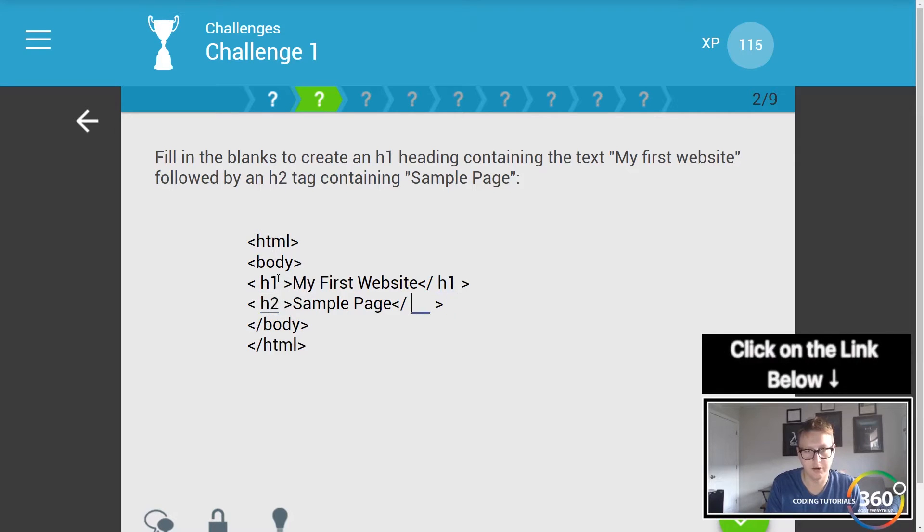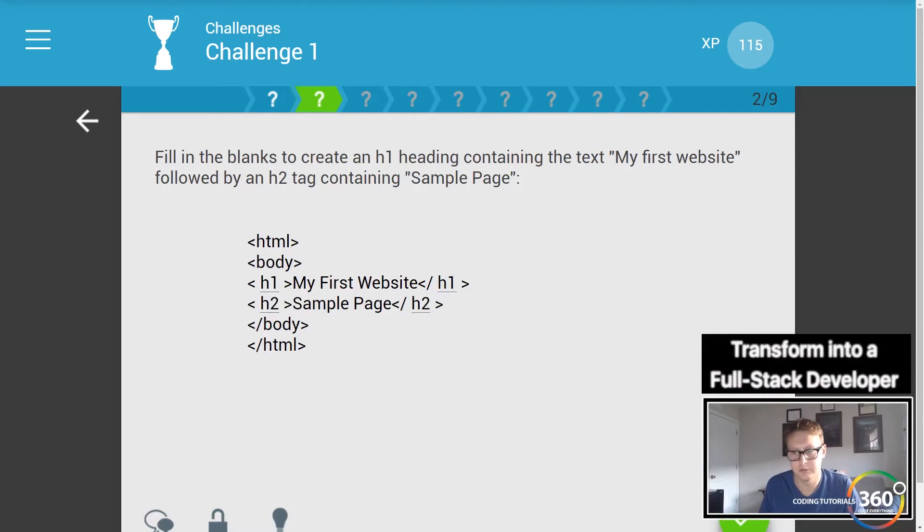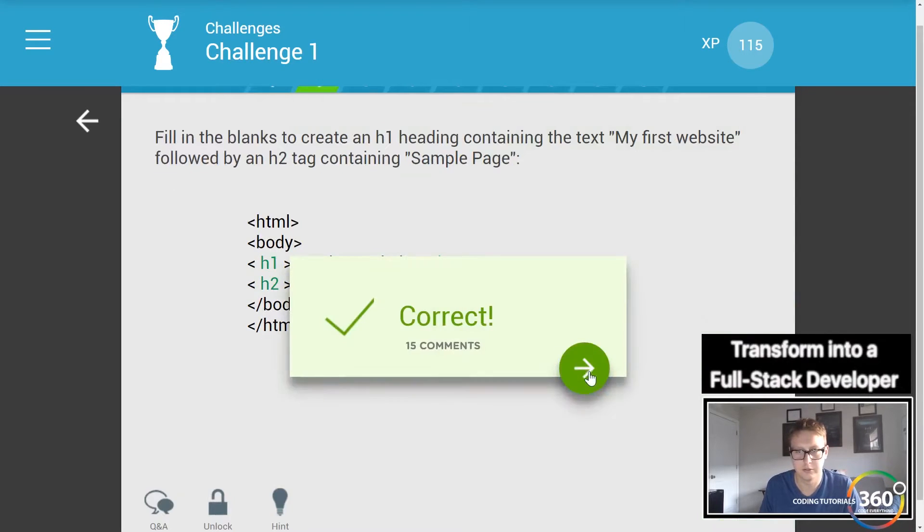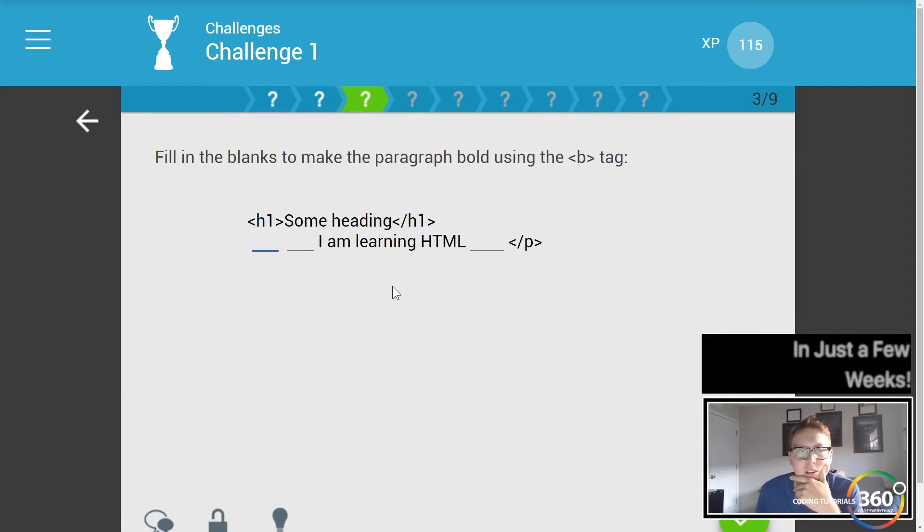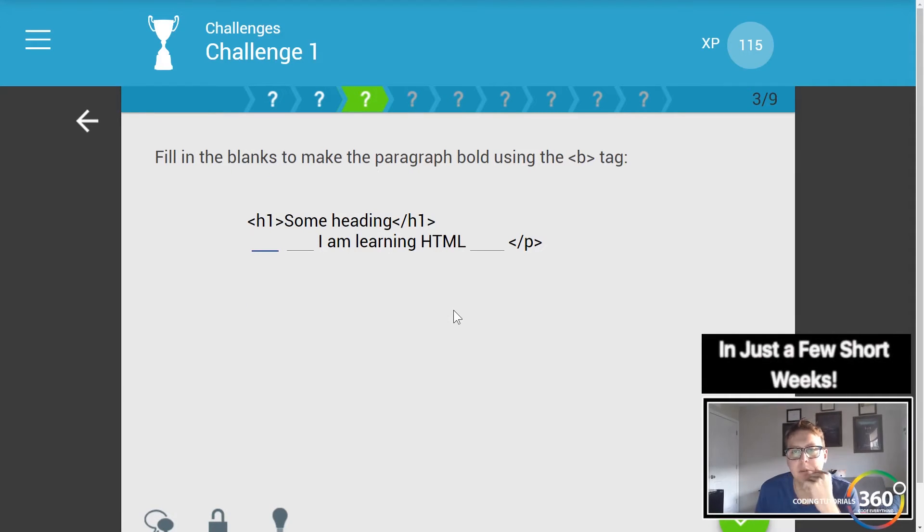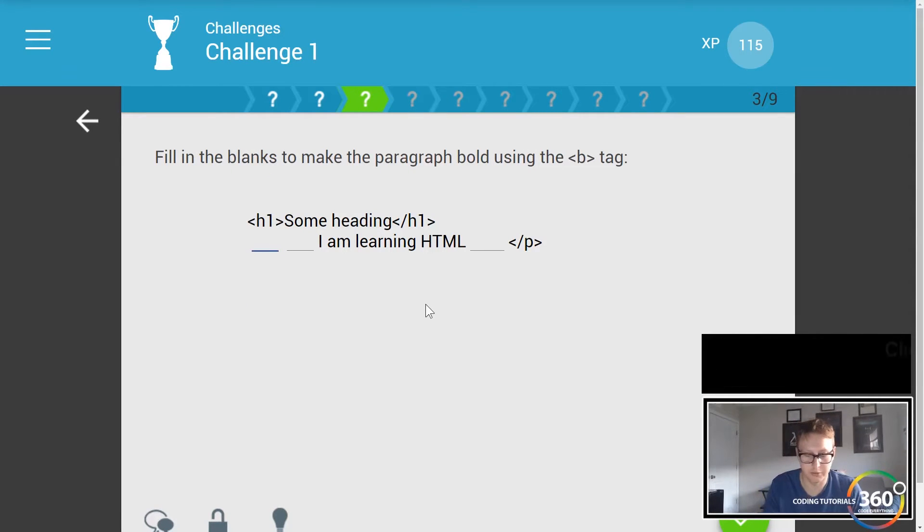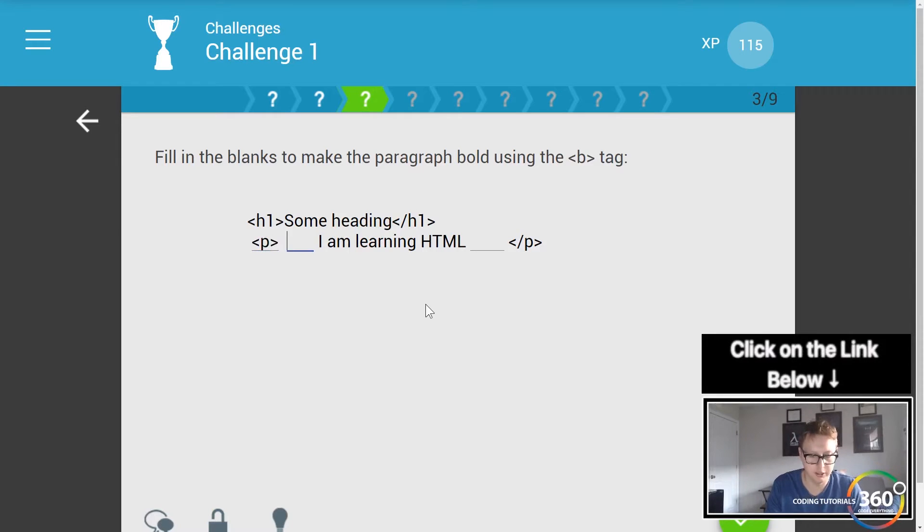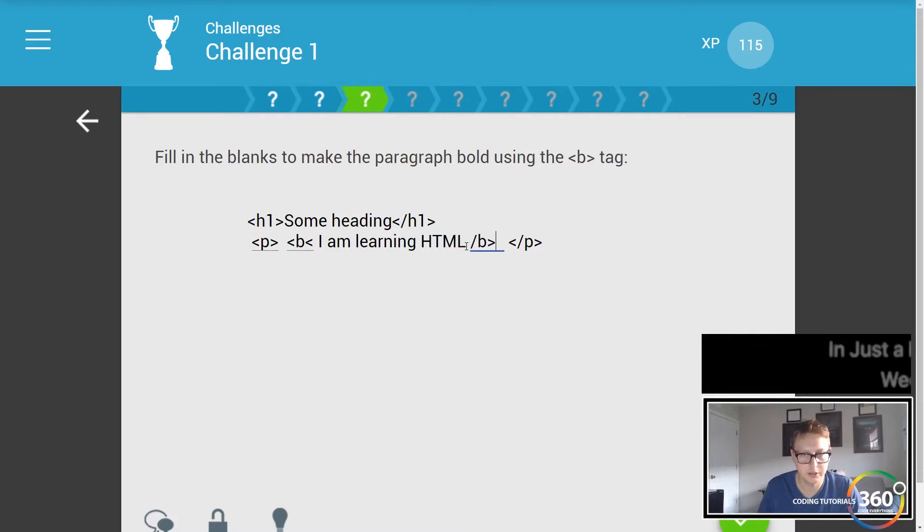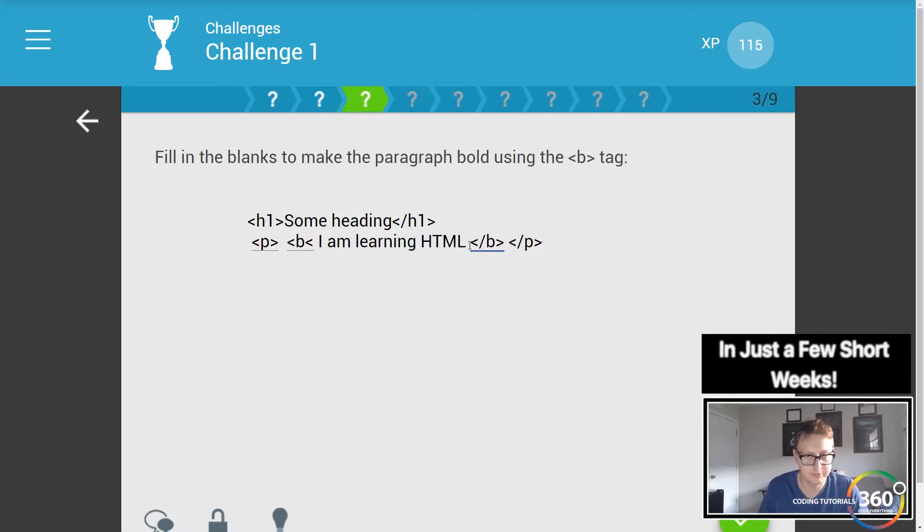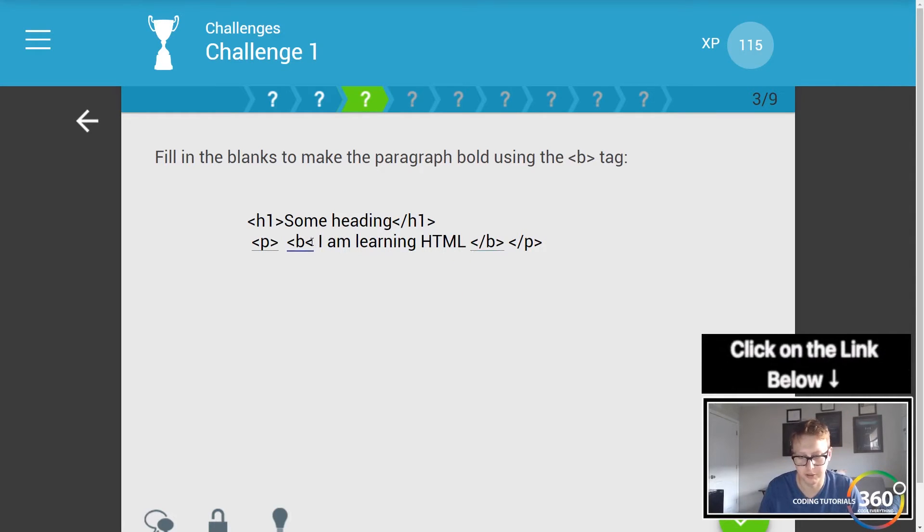Fill in the blanks to make a paragraph bold using the B tag. So we need our open paragraph tag, we also need our opening B tag and our slash B, and then our slash B. I don't know what I'm saying here. Let's go ahead and do that. Cool.